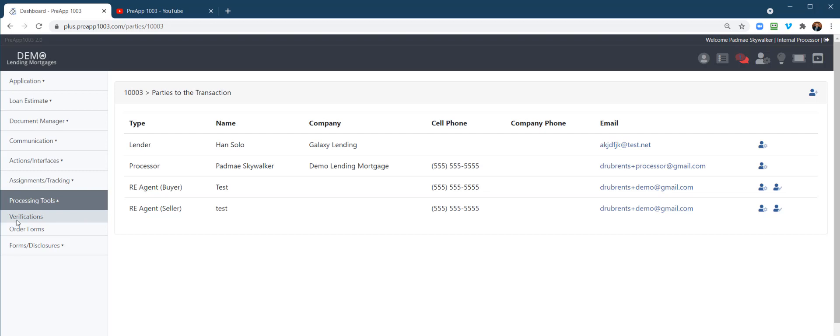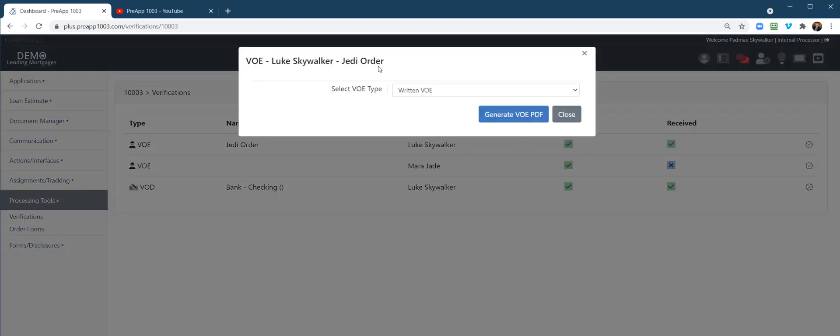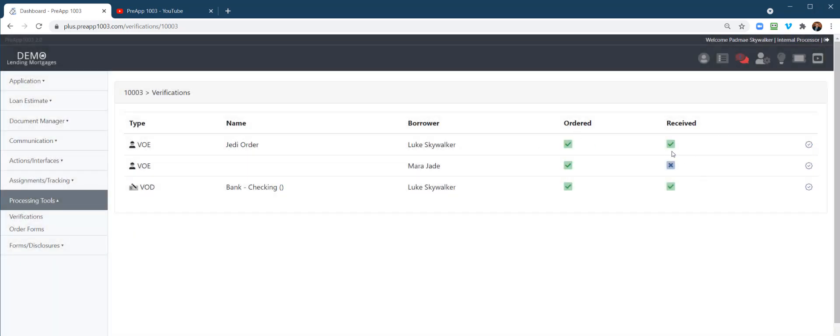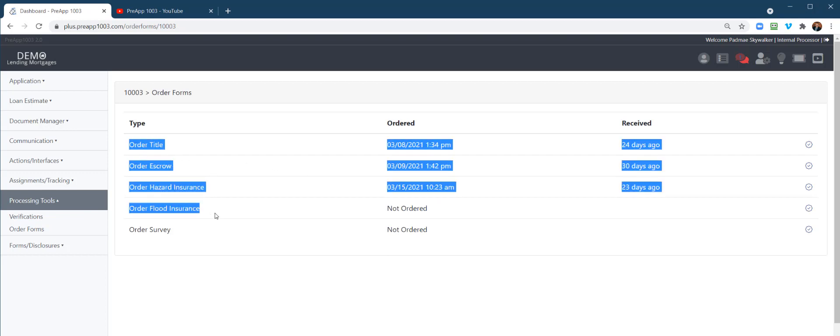Processing tools. Right here, your verification forms and your order forms, verifications. The system's going to read all the different possible VOEs, VODs, VOVs, VOMs. As you order things, you would actually click. This is going to give you a popup, and we've already, on this demo, we've already ordered these. But you can do a written or verbal. Generate the PDF. It'll mark the date of what you did it. And then you can mark it when you receive it back in that PDF, then you can take it and send it to the different powers that be.